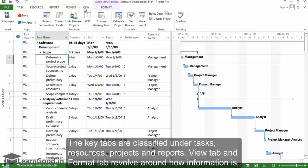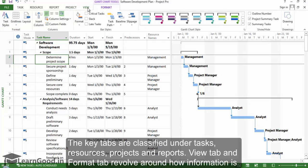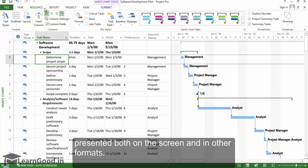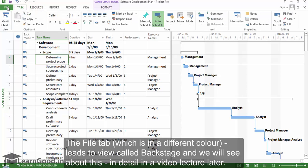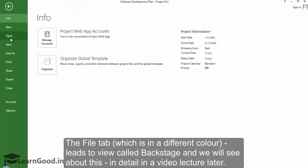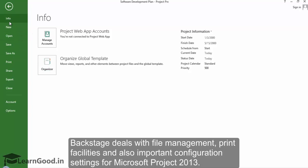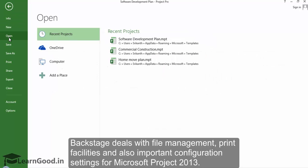The View tab and Format tab revolve around how information is presented both on the screen and in other formats. The File tab, which is in a different color, leads to a view called Backstage, and we will see about this in detail in a video lecture later. Backstage deals with file management, print facilities, and also important configuration settings for Microsoft Project 2013.